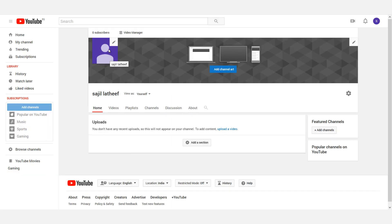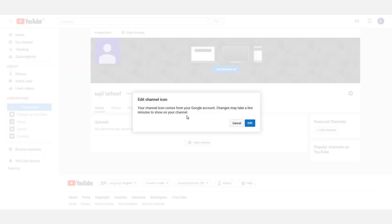If you want to upload the channel, you will name the profile picture. Let's add the channel and click the pen icon. Click the message to edit the channel icon. Your channel icon comes from your Google account. Changes may take a few minutes to show on your channel.